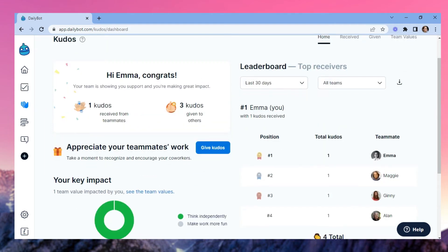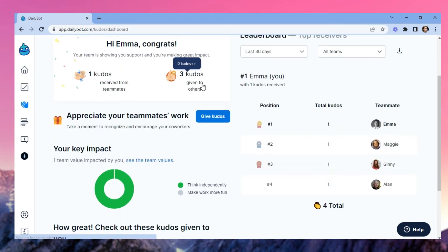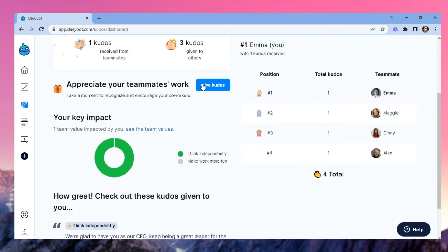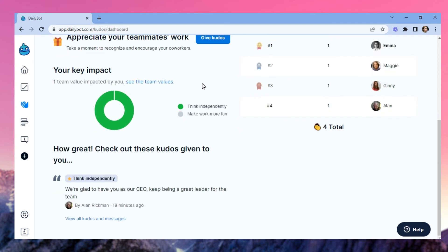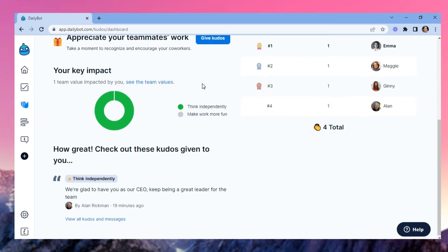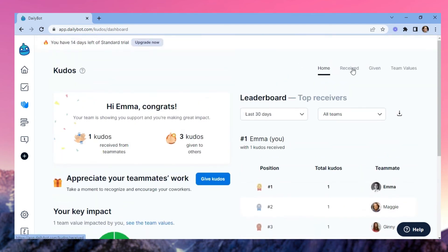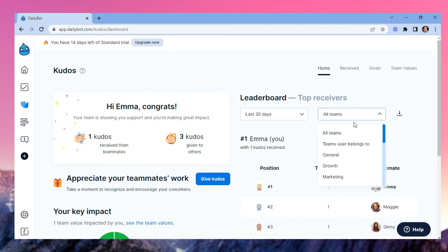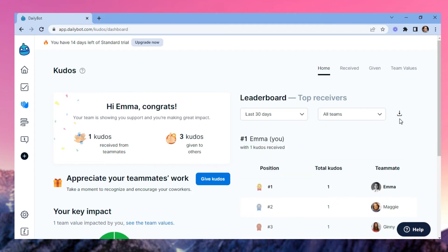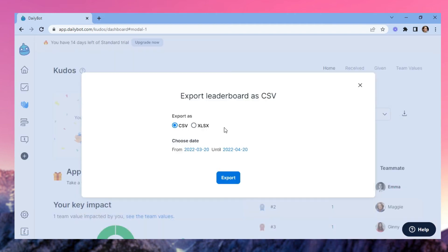Kudos is the right place to give positive feedback or see the comments that have been given to you. There's a real-time leaderboard that you can filter by dates and teams, and you can export all this data whenever you need to.